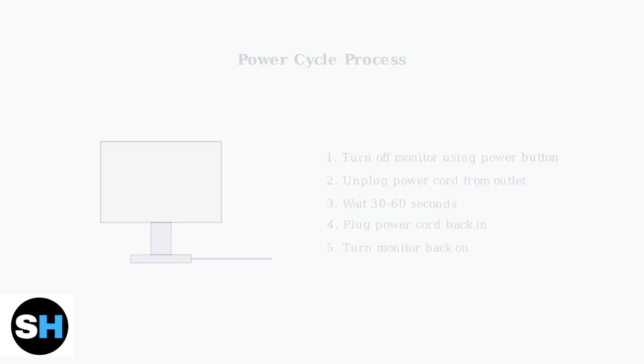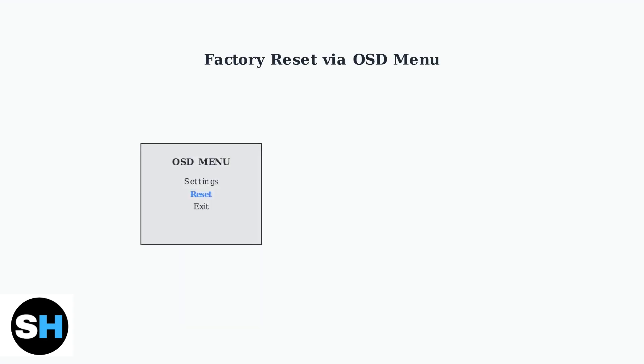For more serious issues, you may need to perform a factory reset. This requires accessing your monitor's on-screen display menu. To access the factory reset option, you'll use your monitor's on-screen display menu. Press the menu button on your monitor to open the OSD interface, which looks similar to what you see here.